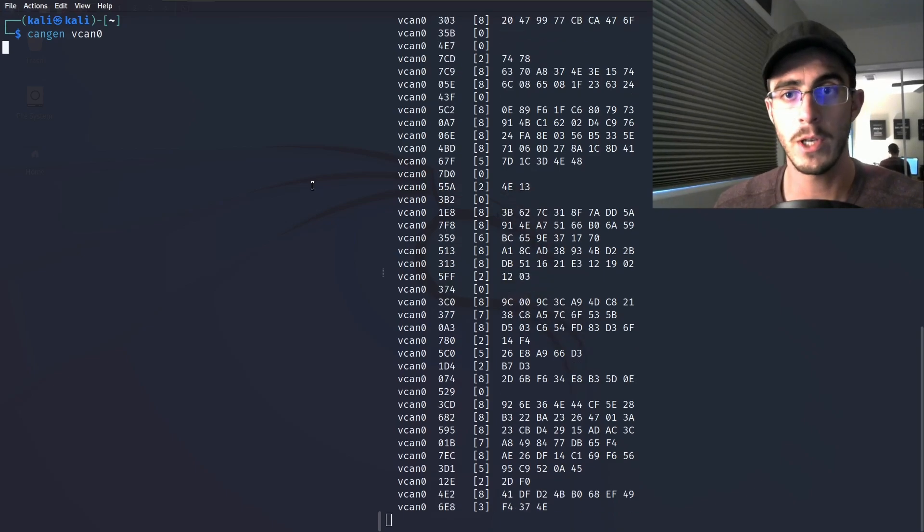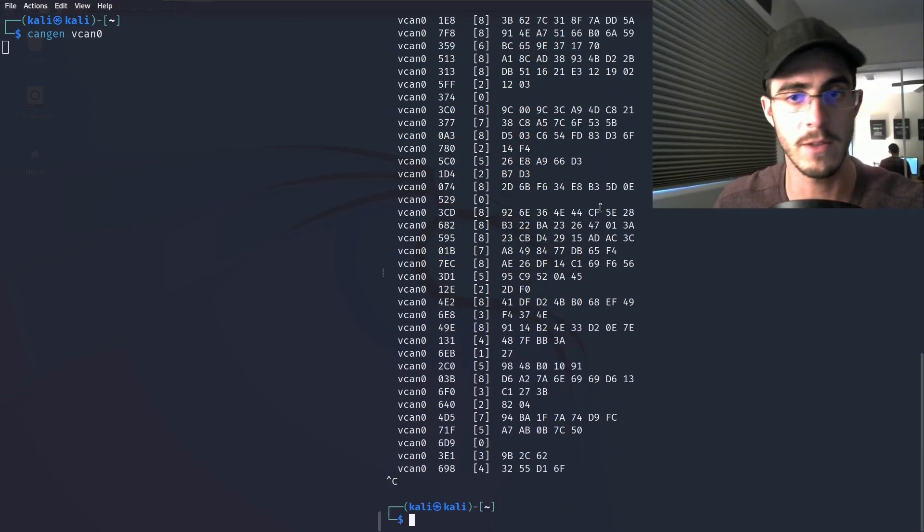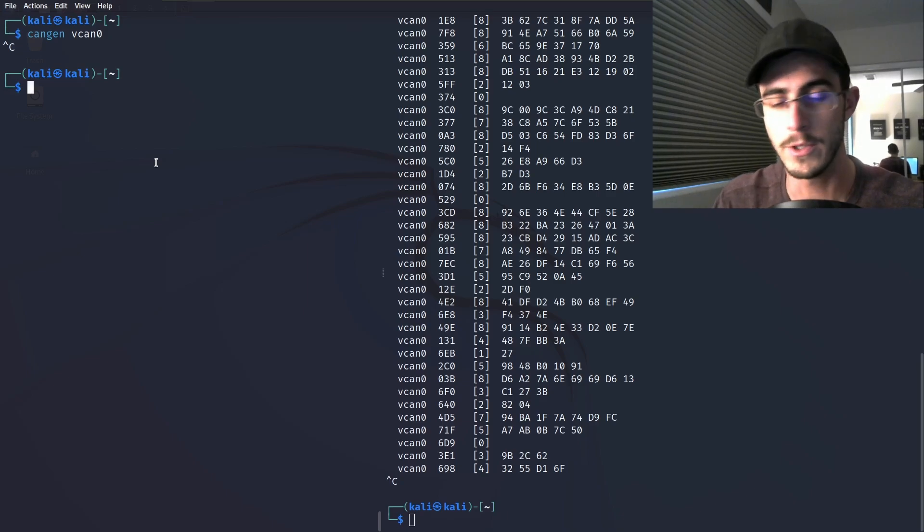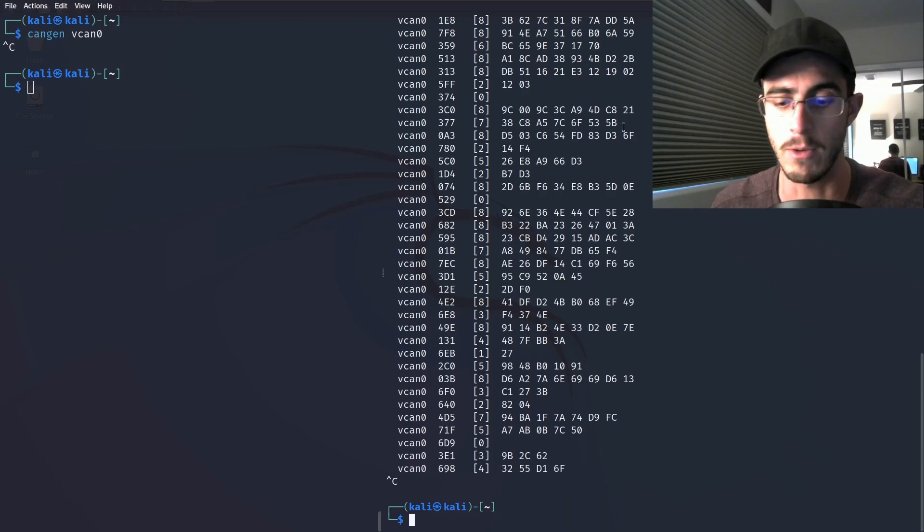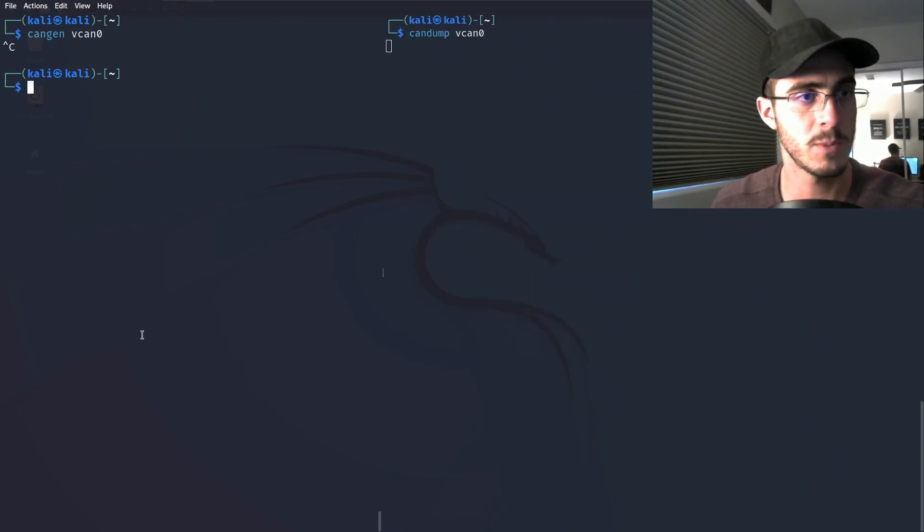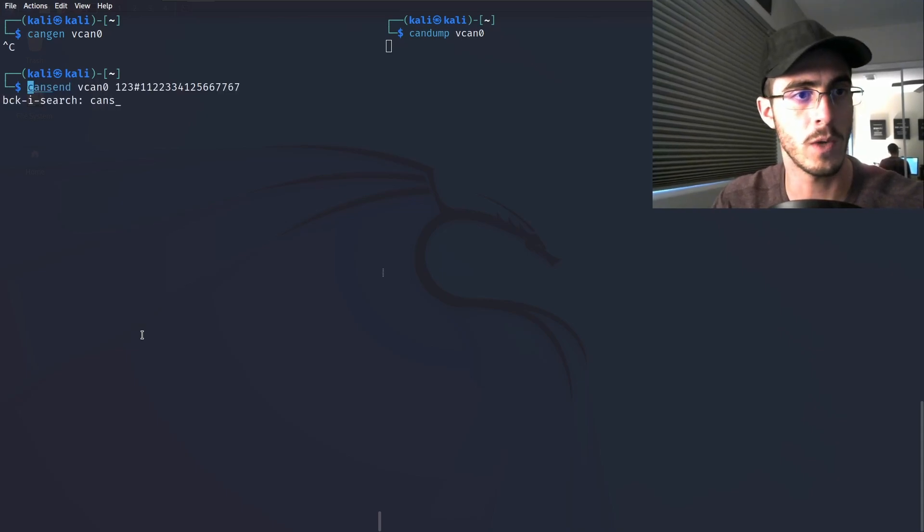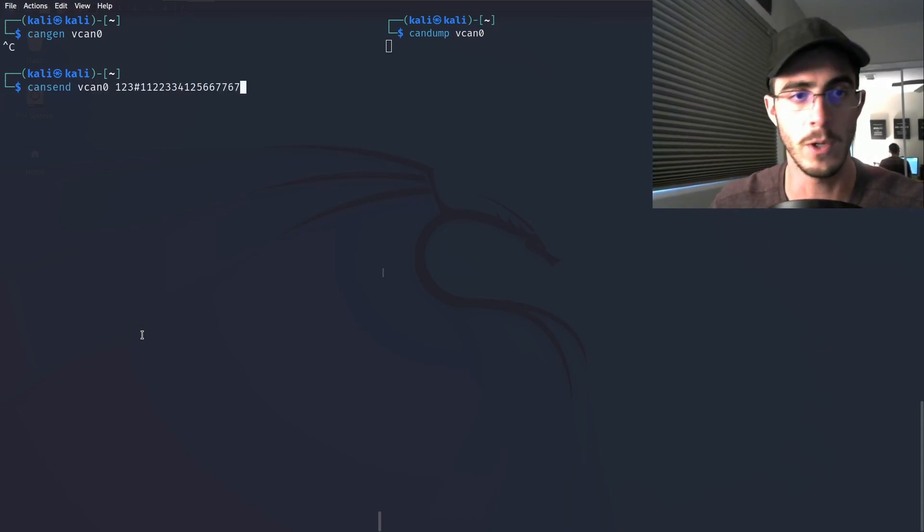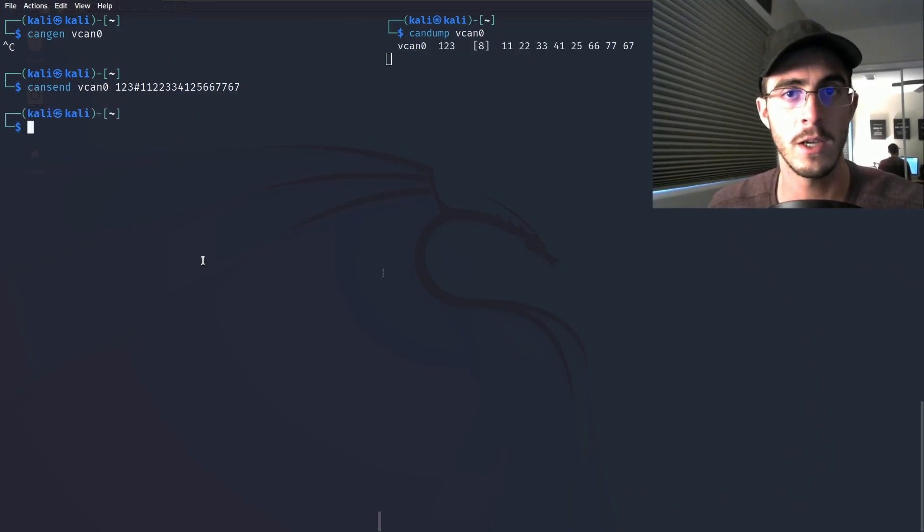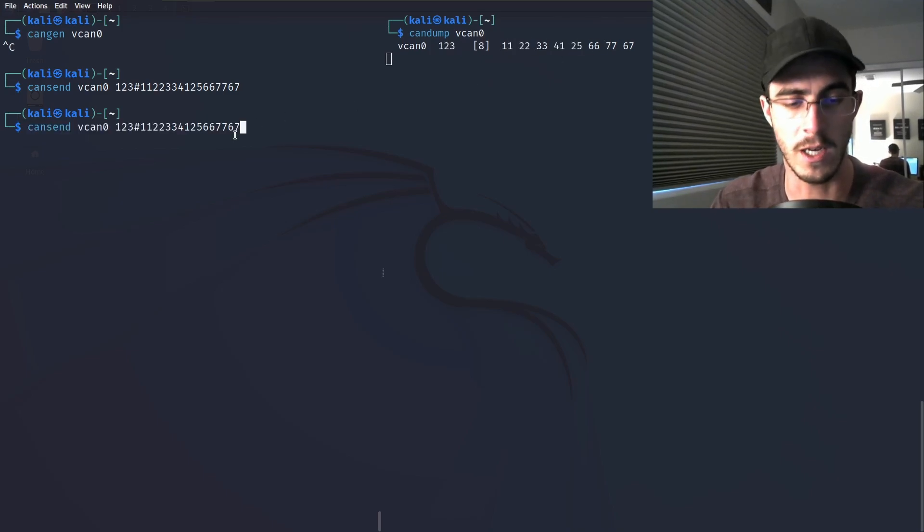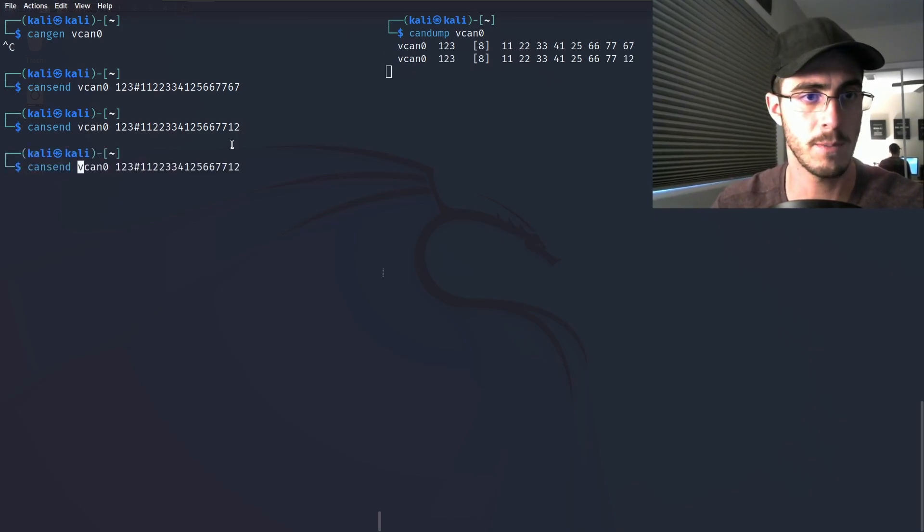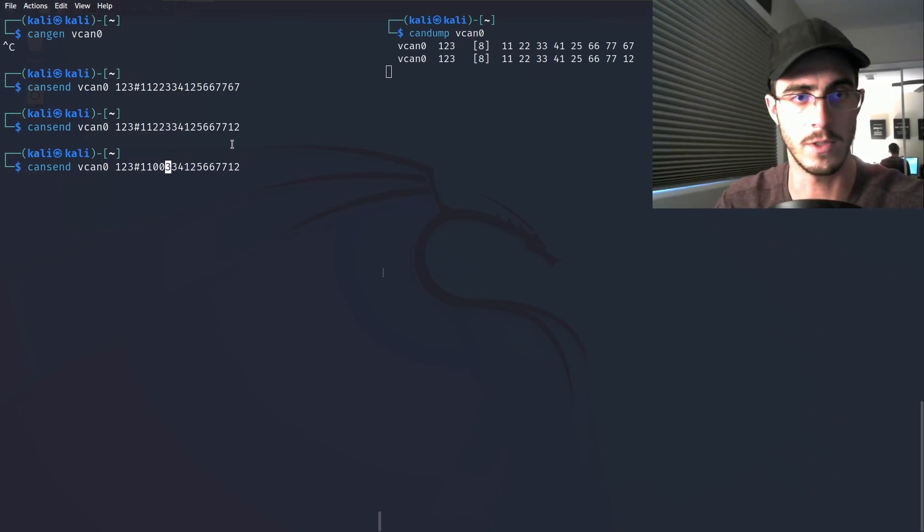Now at this point you can do any of the commands that you would normally be able to do. We just demonstrated randomly generating CAN messages. But maybe you want to be more specific, maybe you want to cansend a specific message. Here's an example. You can send a specific message with arbitration ID 123 and eight bytes of random data. I can change this data however I want. Just some examples, let's change this to zero zero.